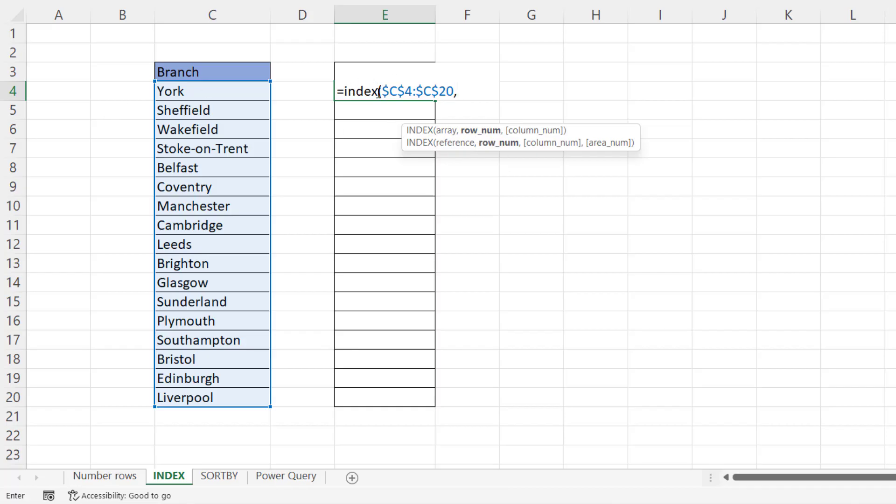Well, in this cell, I want to return the value in the 17th row within this array. And then down here in the last cell, I want to return the value from the first row within that array. So how am I going to do that?